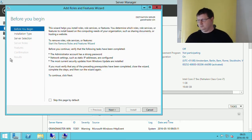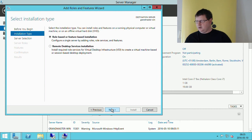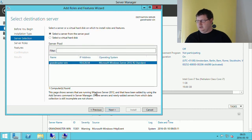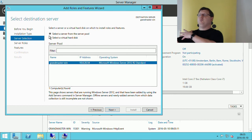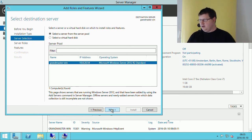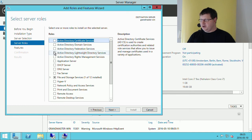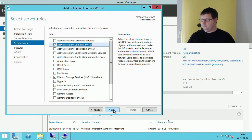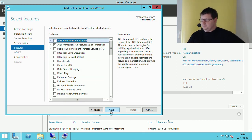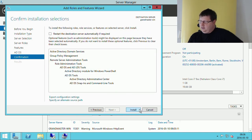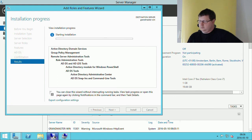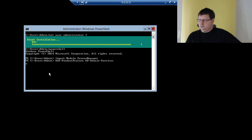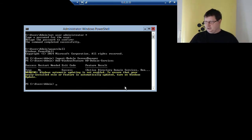So now we can see how we do it graphically. We go to Add Roles and Features. It asks us which server we want to install it on — we could use this graphical interface to install it on another server, but then we need to open some ports. We select Active Directory Domain Services. You could also just install the administrator tools pack on this machine if you wanted. And that's it.